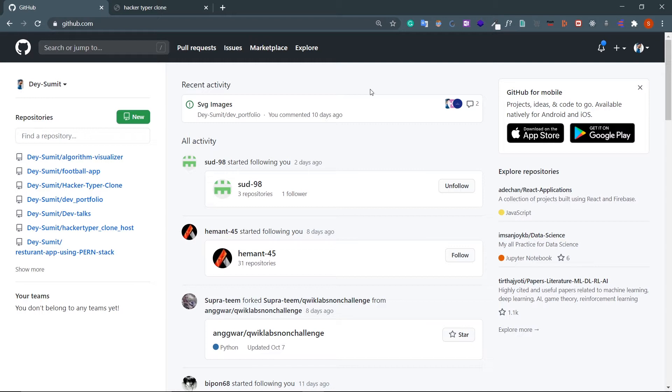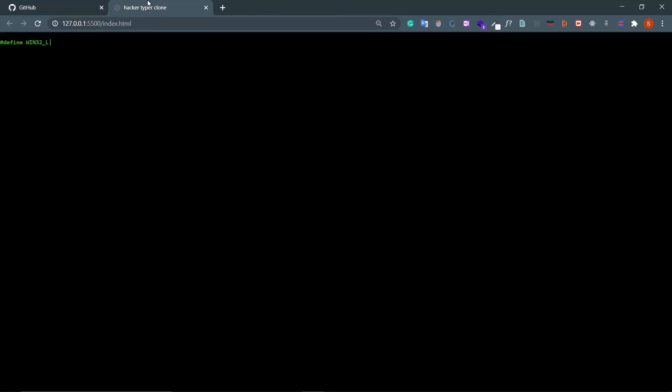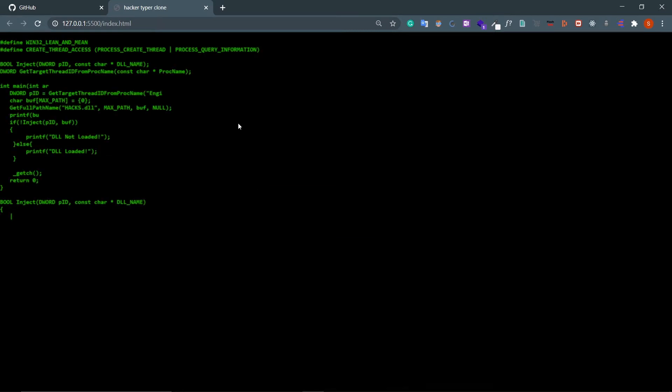Hey guys, welcome back. I'm Smith from Backbench Coder. Today I'll show you how you can host your static website from GitHub. I'll be hosting this website, which is a Hacker Typer clone made with HTML, CSS, and vanilla JavaScript. If you want to make this clone, you'll find the link in the description box. Anyway, let's host this website.